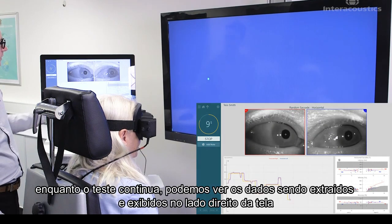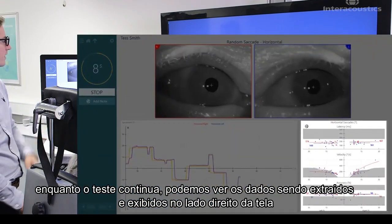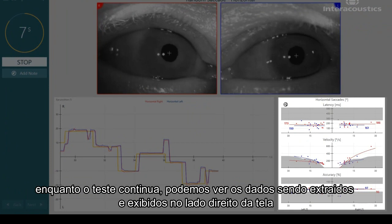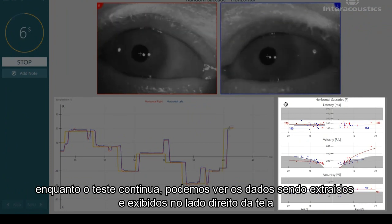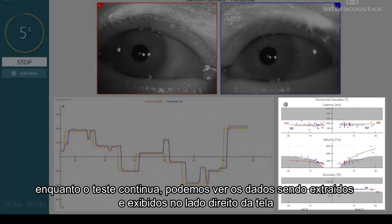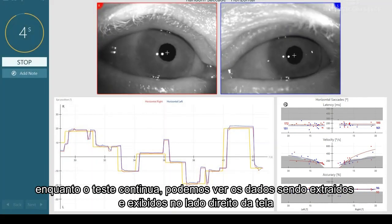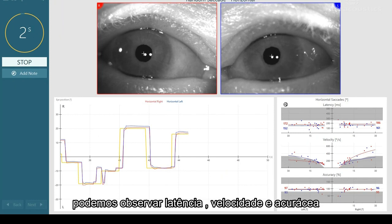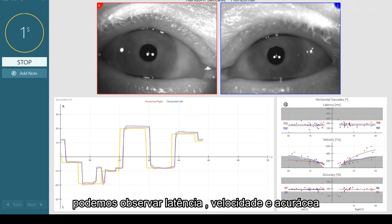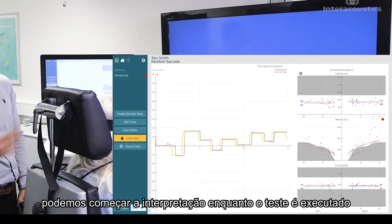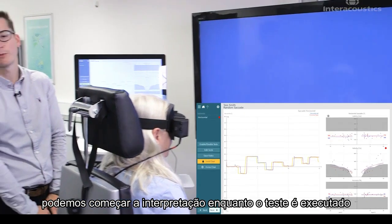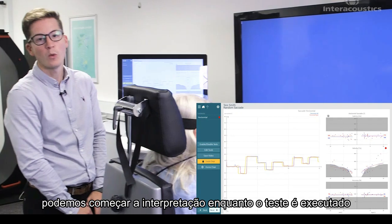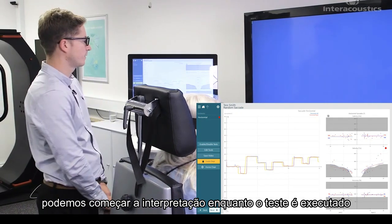As the test continues, we can see that data is being extracted and displayed on the right-hand side of the screen. We can see latency, velocity, and accuracy. So we can start to make these interpretations whilst the test is running.